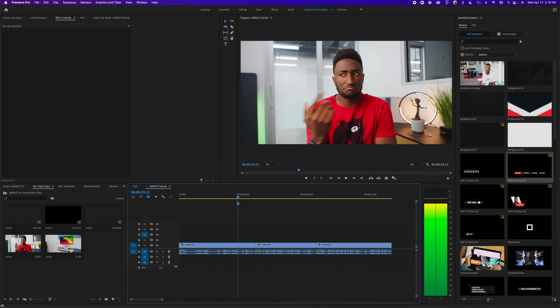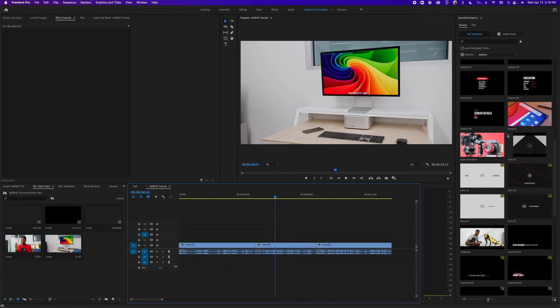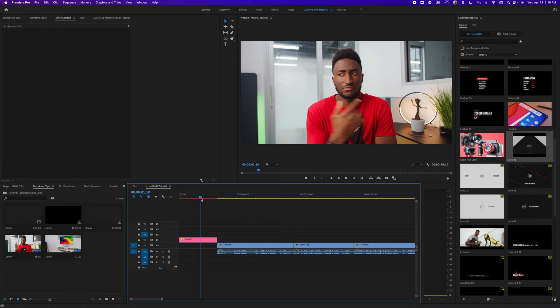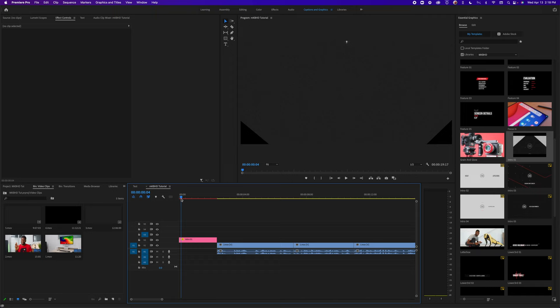Let's start by adding an intro — makes sense, we're starting the video. I'm going to use Intro 1 and drag it straight from the essential graphics panel onto my timeline. I'm going to put it in the Video 2 channel, and I'll hold down Command to do a nice ripple edit. Let's take a look at what we've got — a great little animation with an animation in, and as we go on, an animation out.